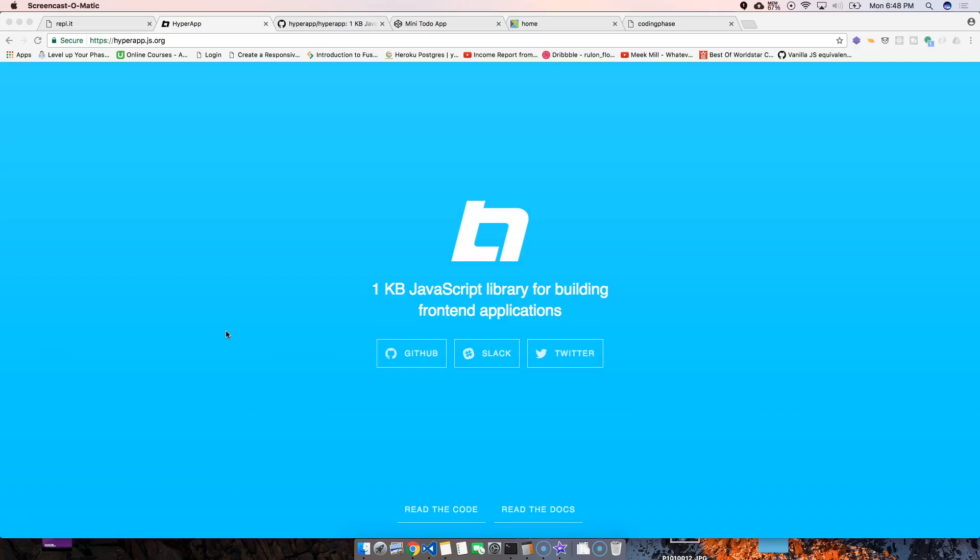Yeah, you already know it's your boy Joe back at it again man, codingface.com. Guys, let's talk about HyperApp. I'm super excited about this framework. It's one kilobyte, it's a JavaScript library just for building front-end applications.